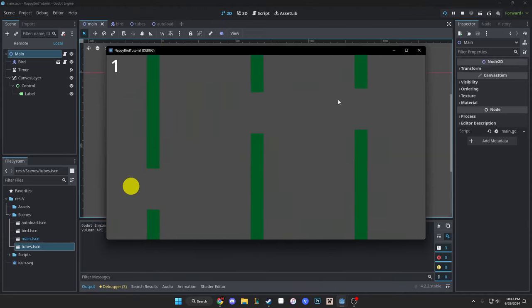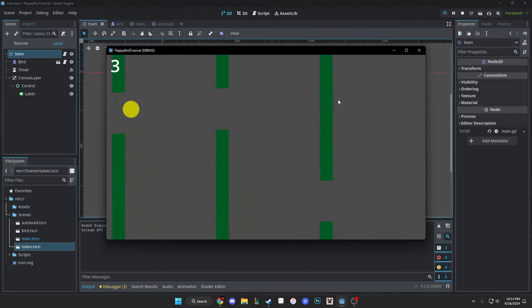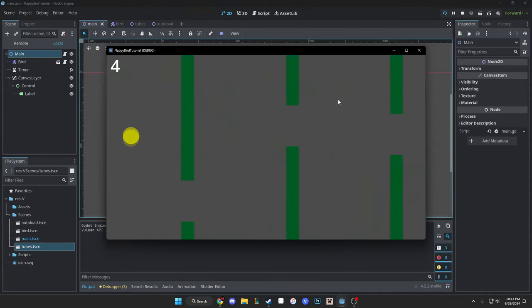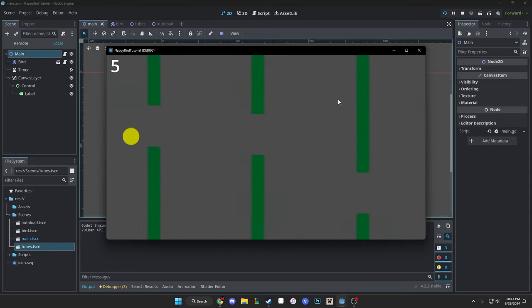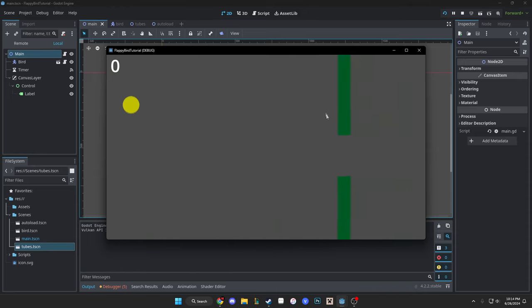In this video we are going to create a fully functional Flappy Bird game that allows you to increase your score, jump, fall, and hit the tubes to restart your game.